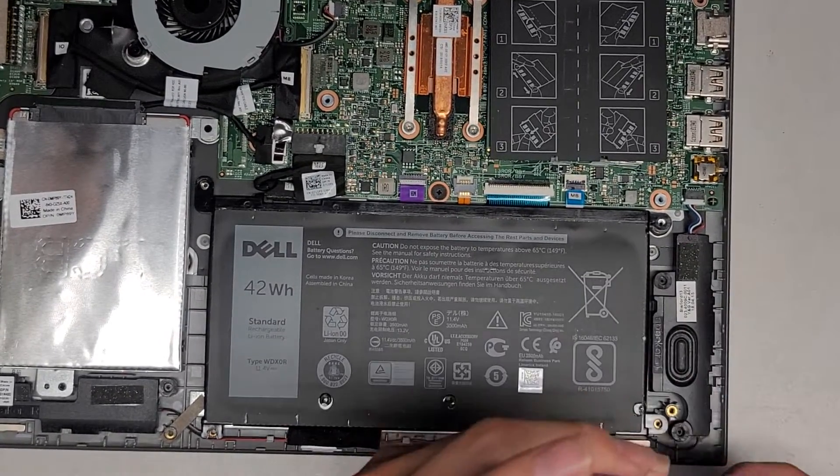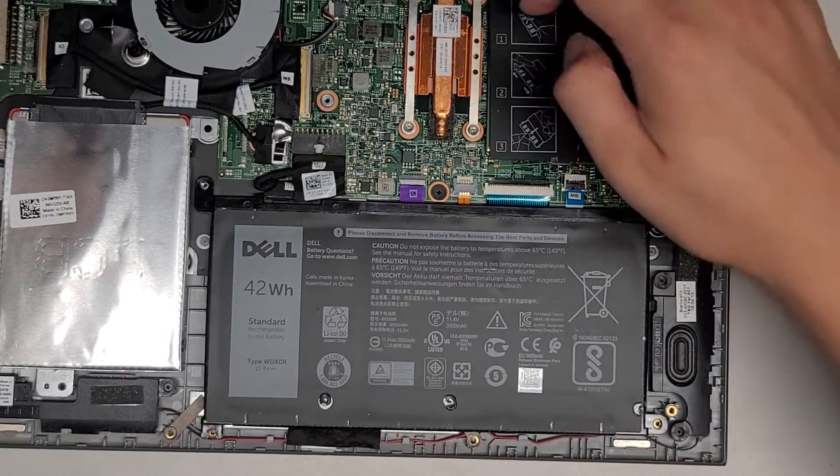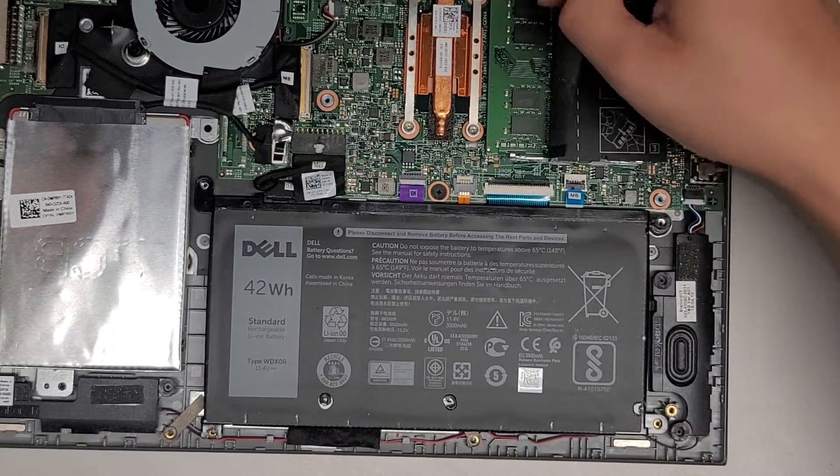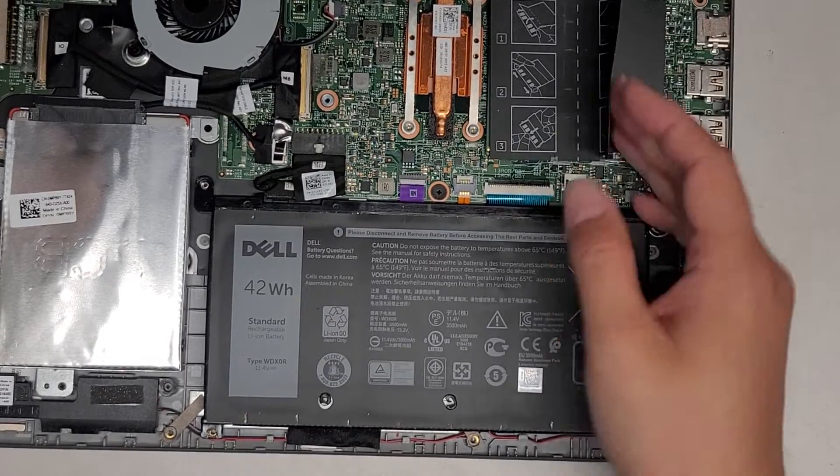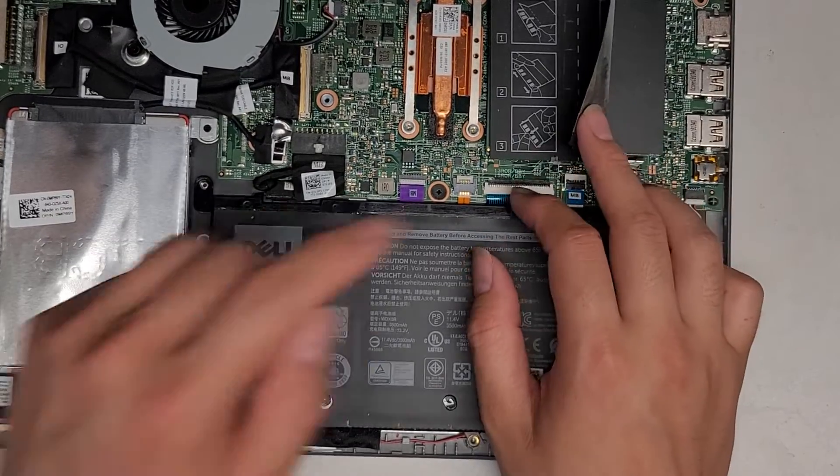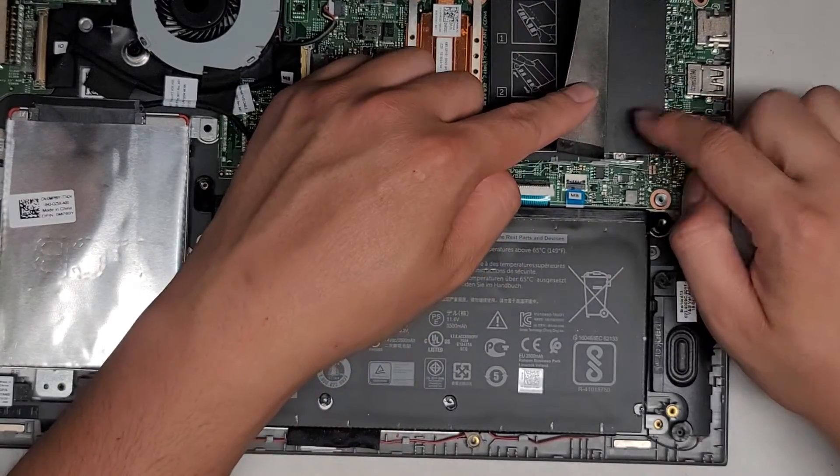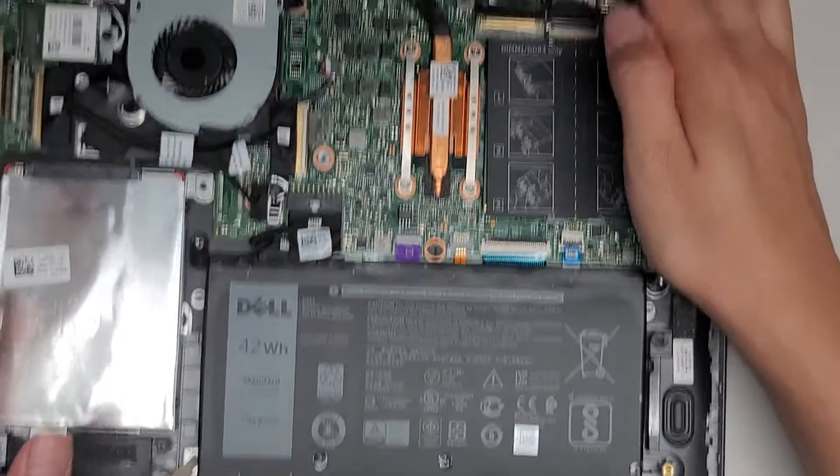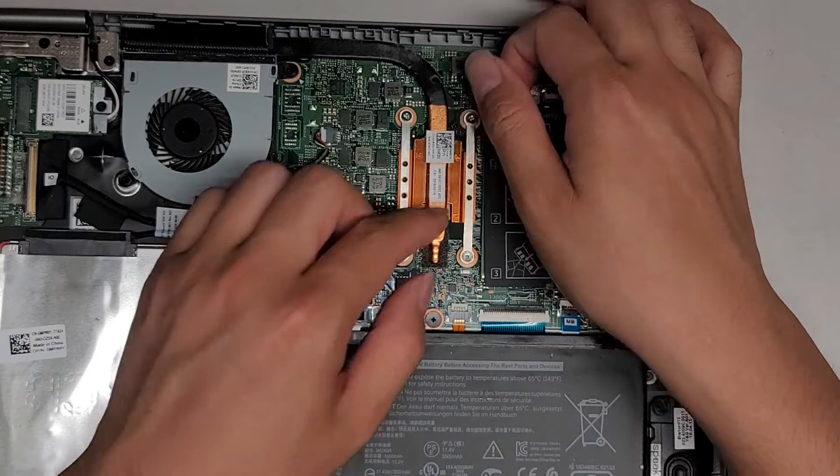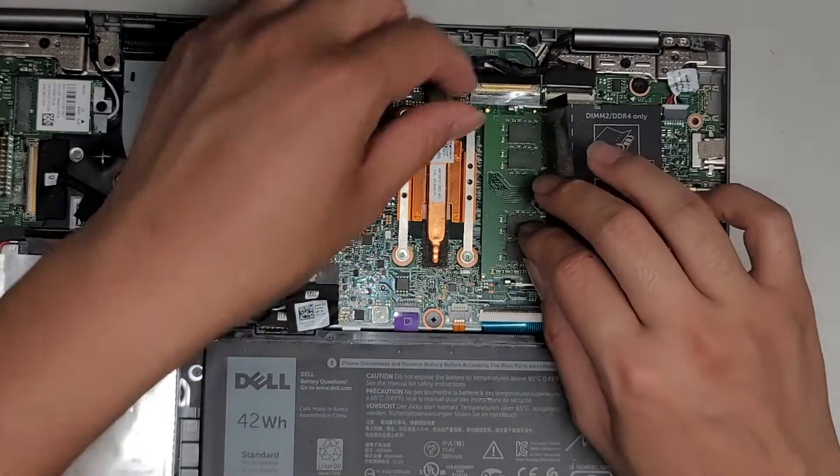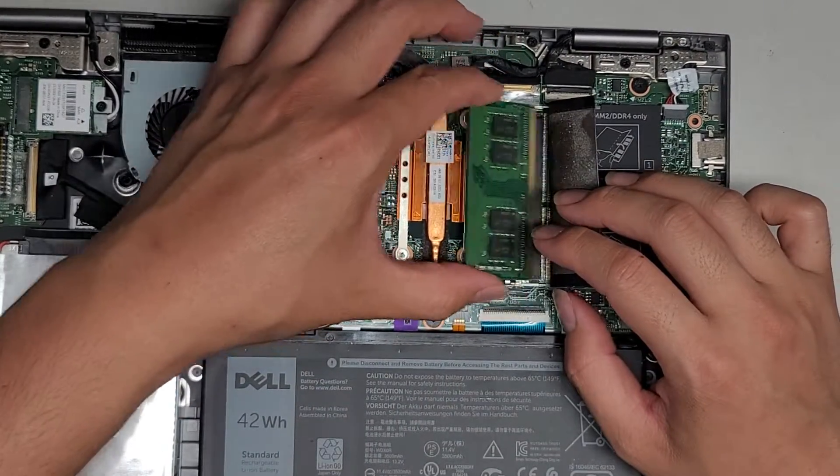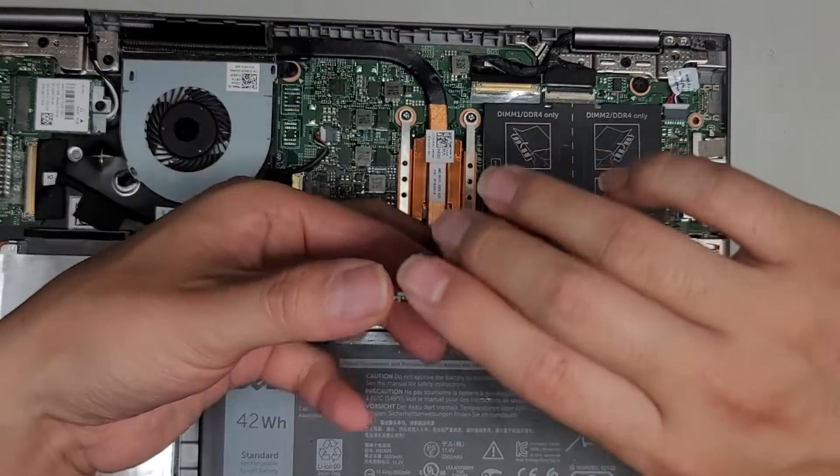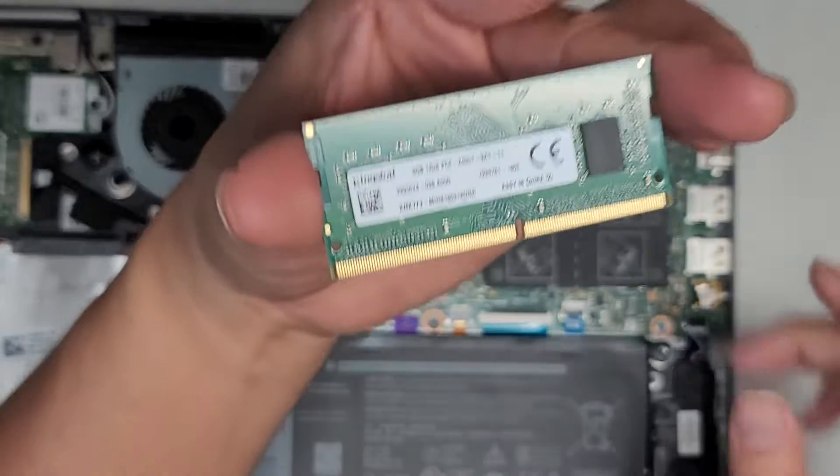So yeah, there's two RAM slots here. The RAM is underneath these two pieces. Actually, they're only using one stick but there are two slots. So if you want, you can add another stick, pull these two tabs to the side, this thing pops up, then you can take the RAM out.